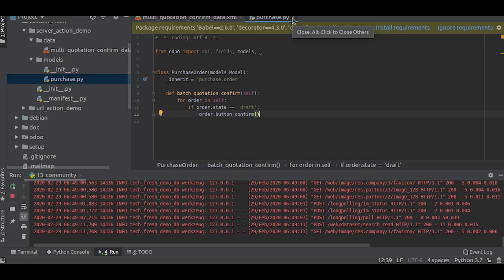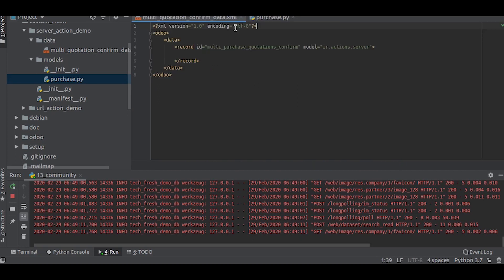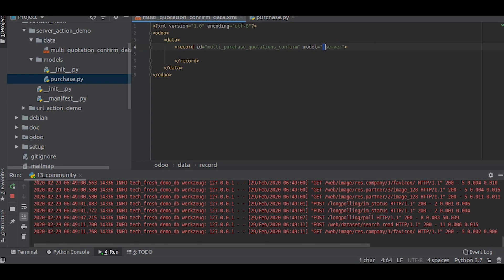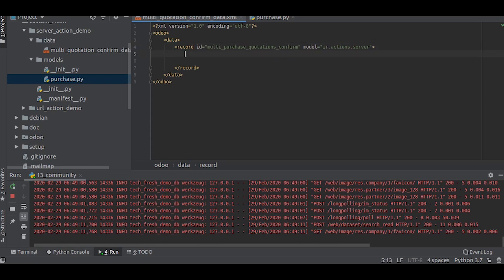Now let us move on to the data part. So here in the model we will write ir.actions.server. Then we write each field name. Basically name, we give the name Confirm Quotations.